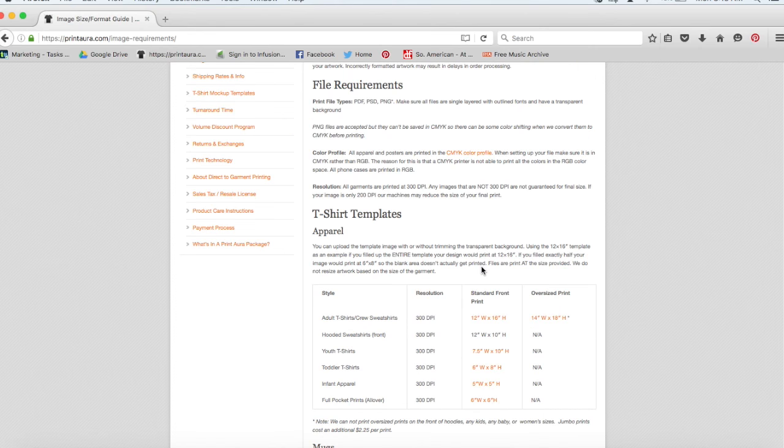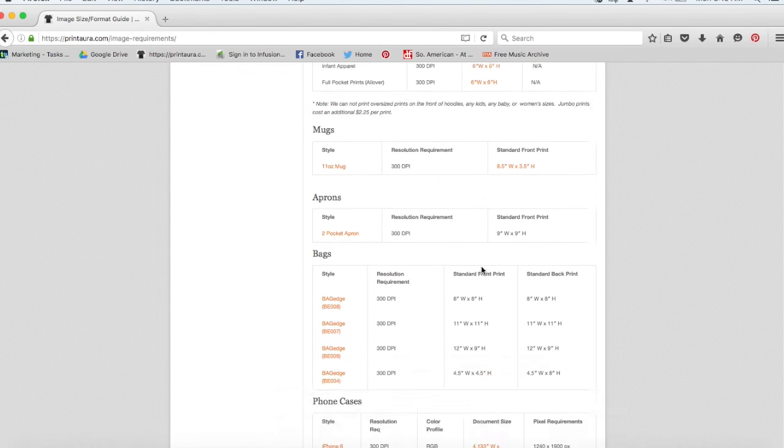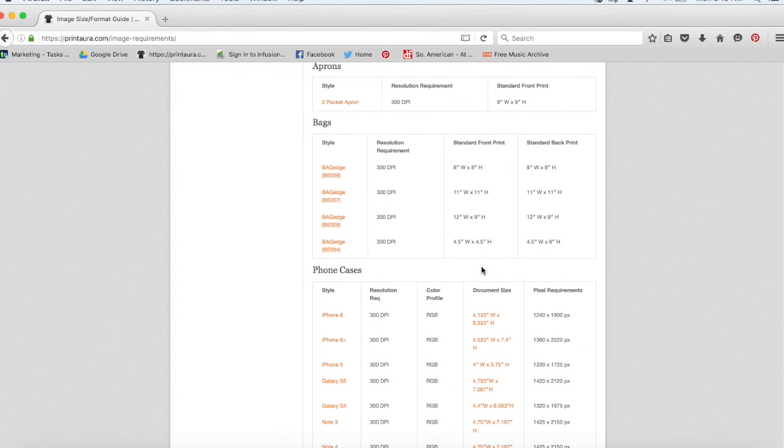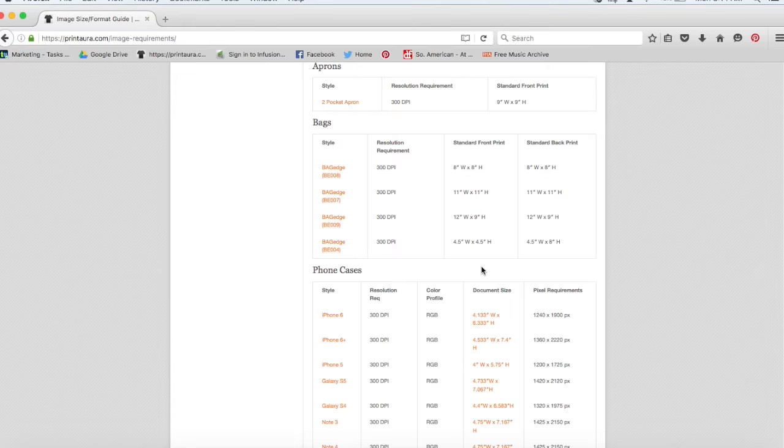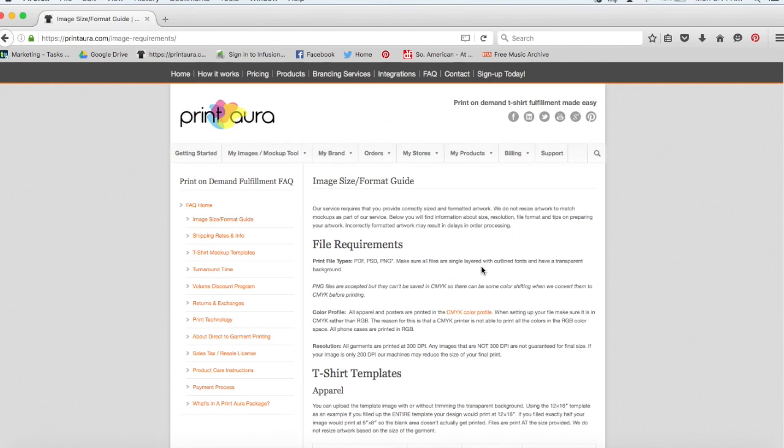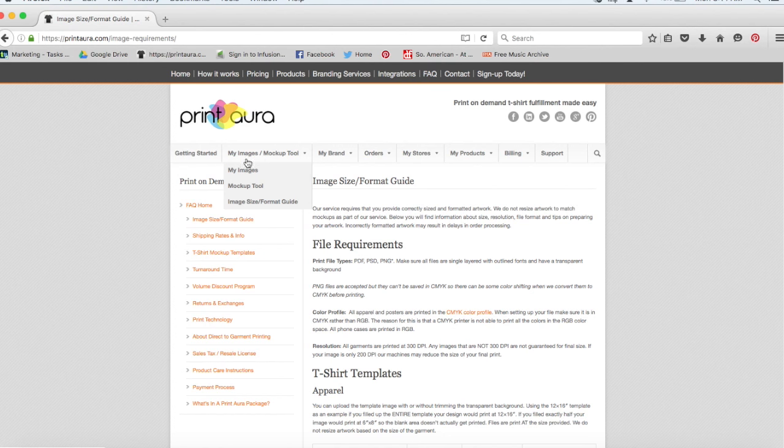So as soon as you've gone through here and read all of our image requirements and prepared all of your artwork for whatever products you want to offer that design on, the next thing you'll need to do is upload your art. And you can do that just by clicking on the my images slash mockup tool tab and clicking on my images.